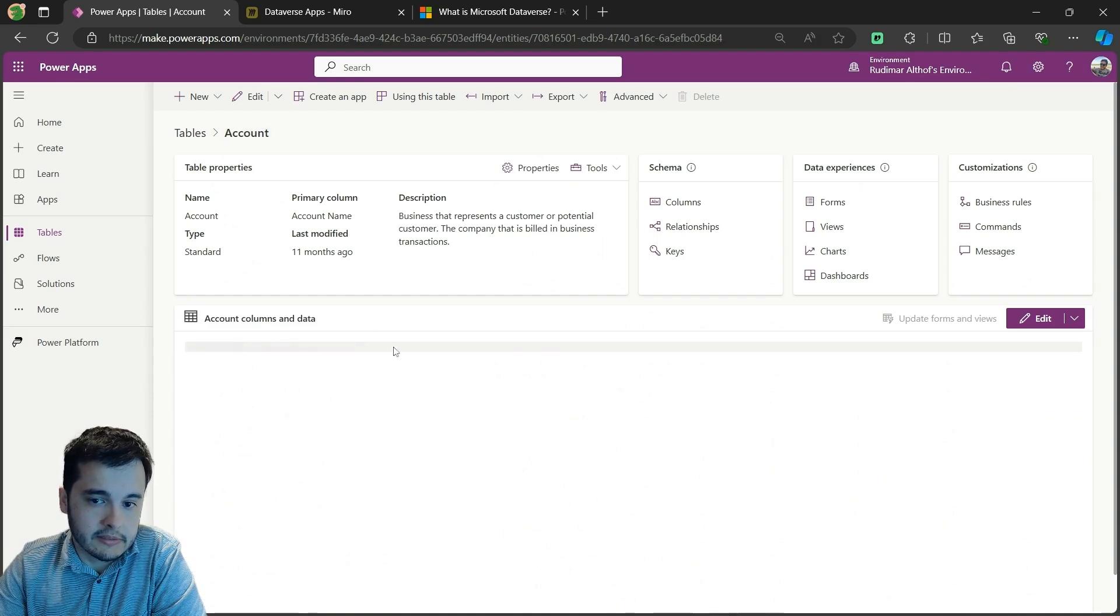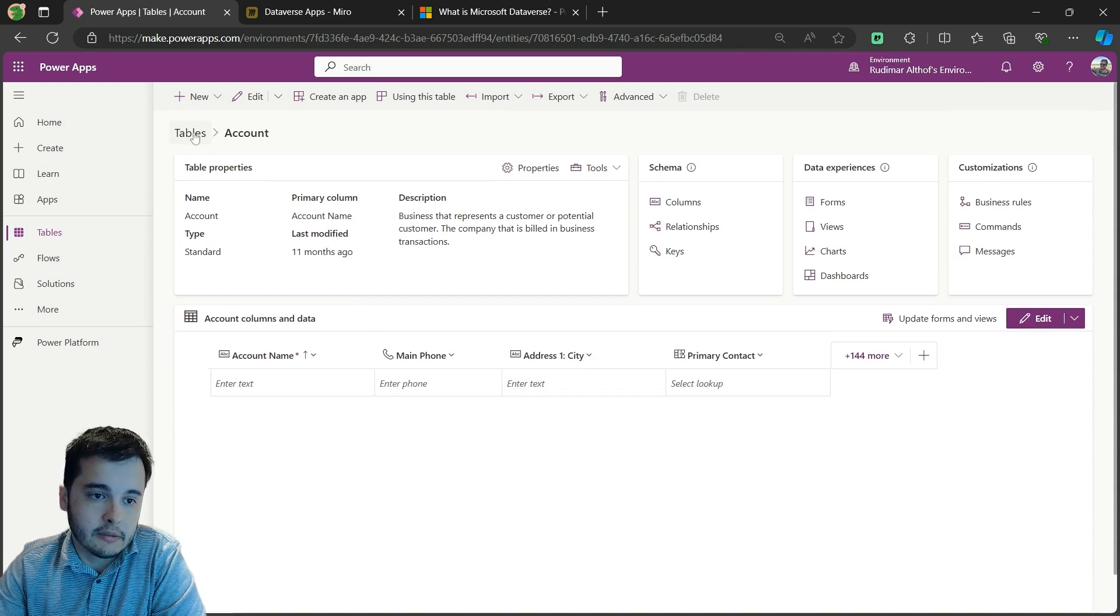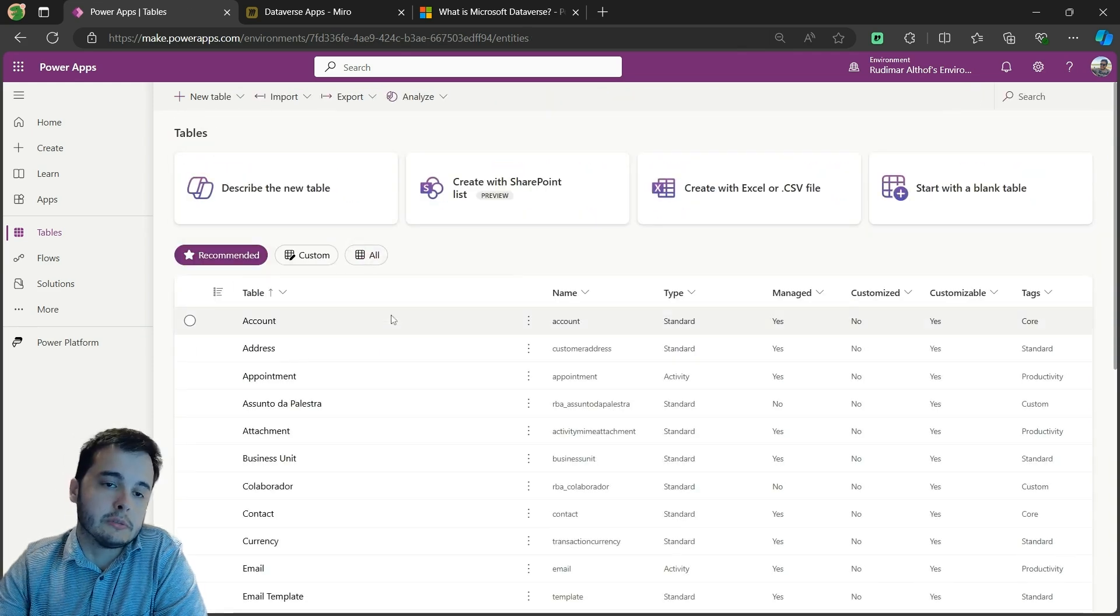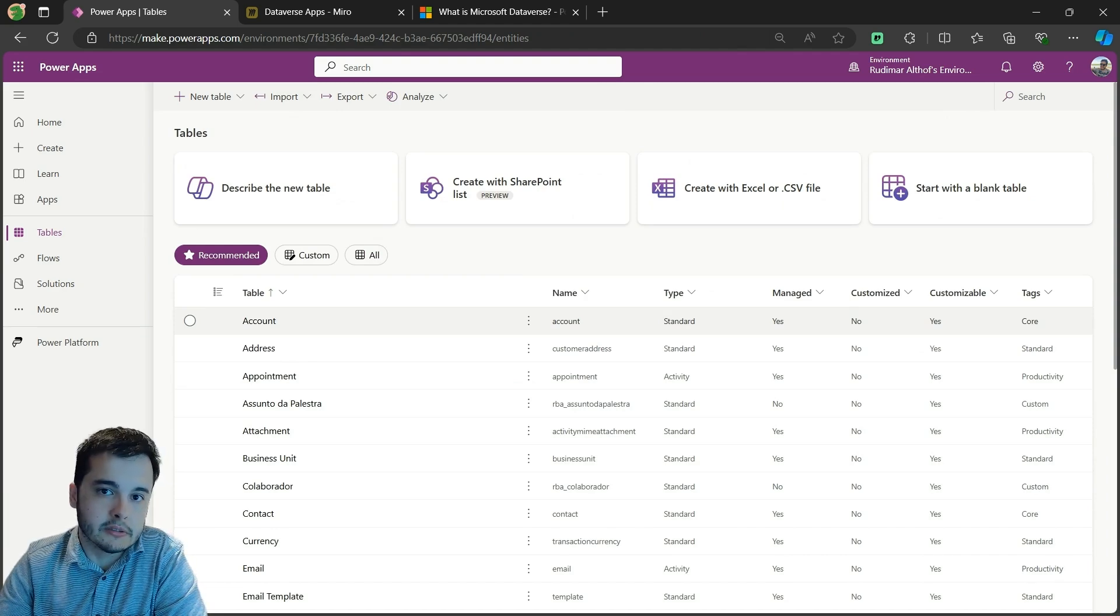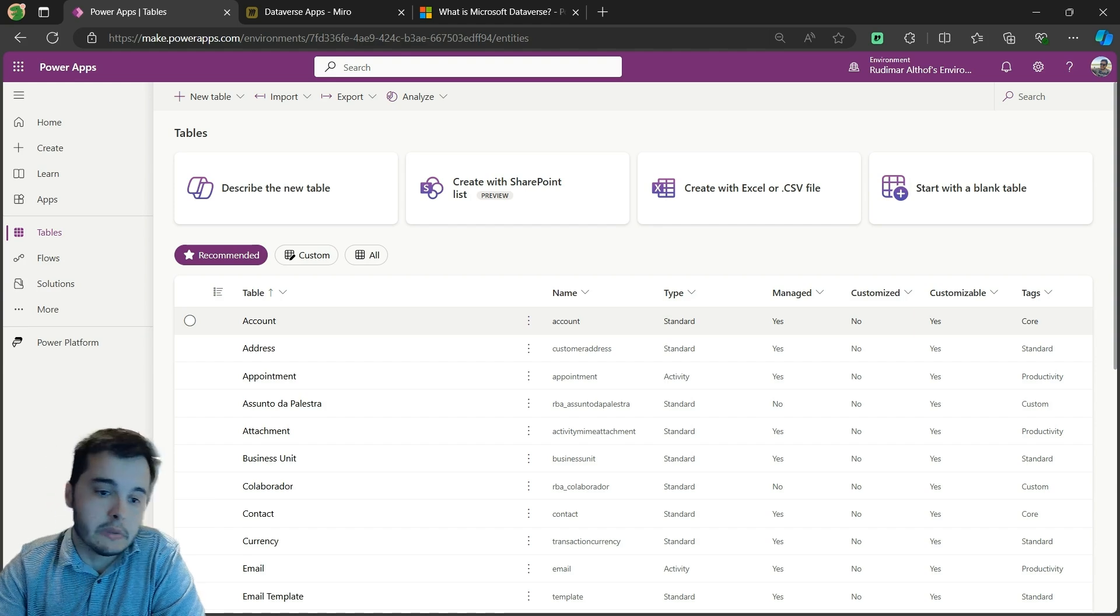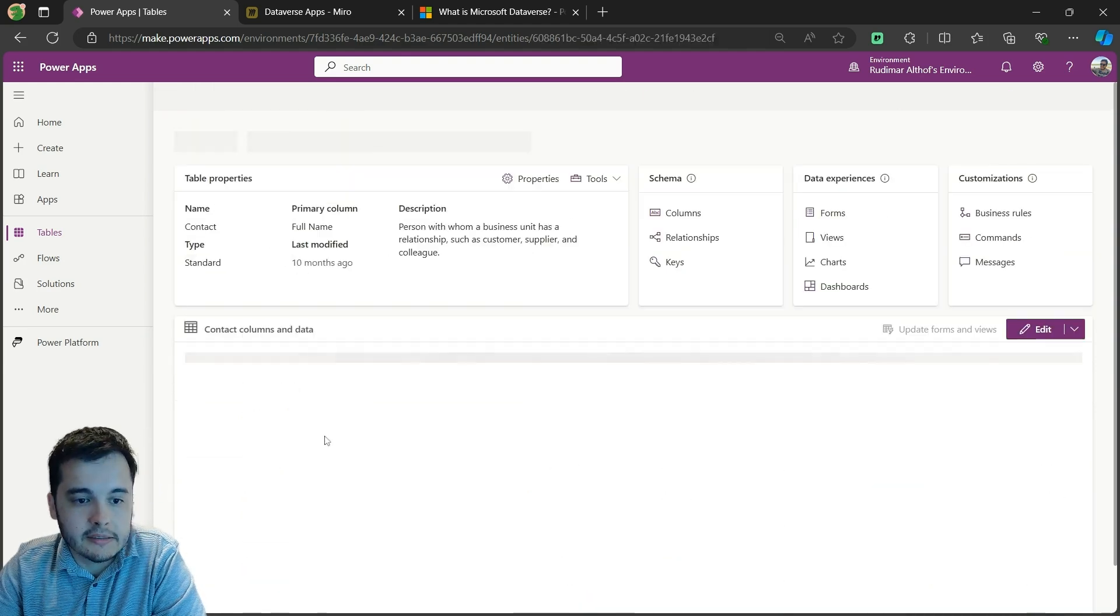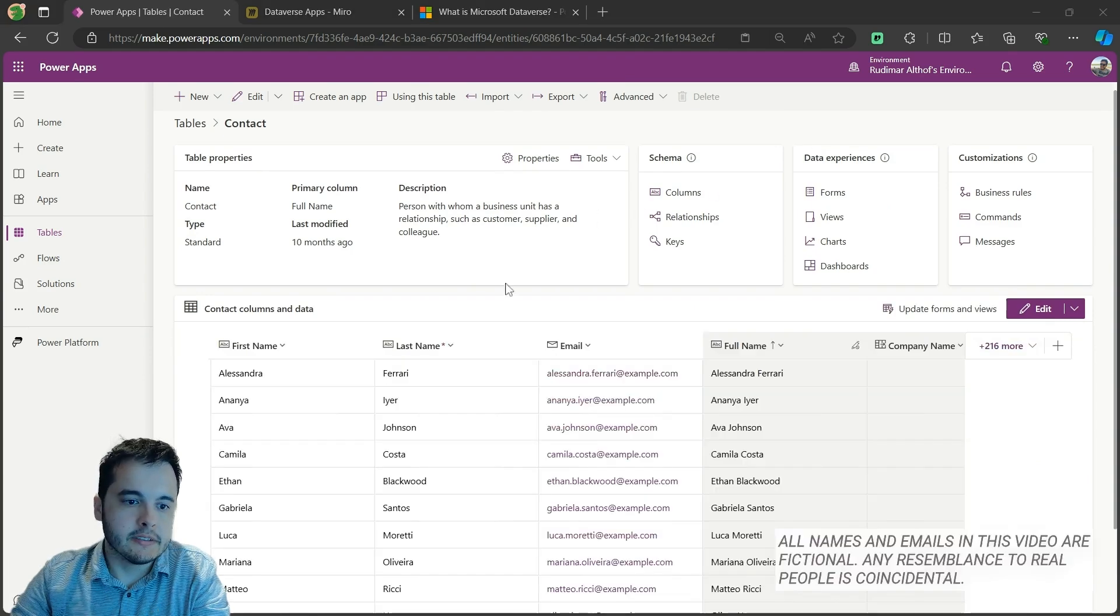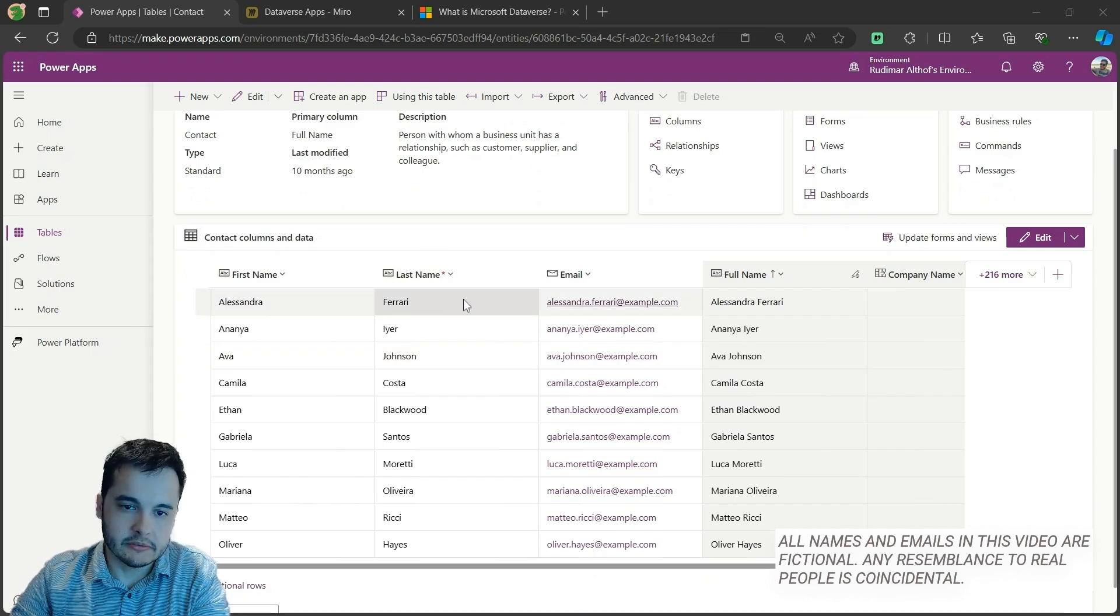Also, for example, let's see the contacts table that stores contacts. It could be a contact from your customer or an internal contact or also a supplier. So let me click on it and let's see what we have. As you can see here in this table, we have people's information.